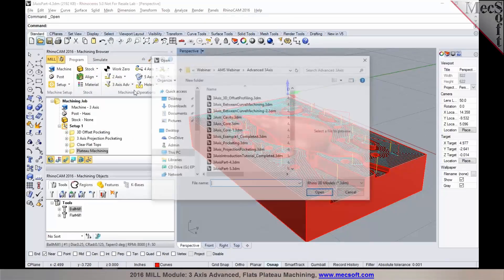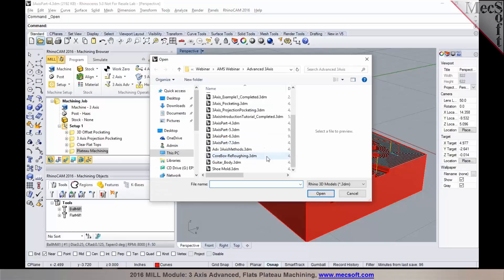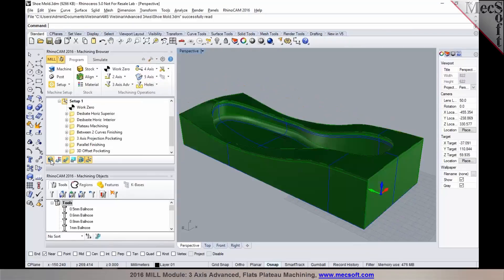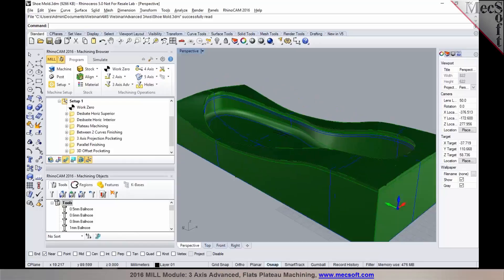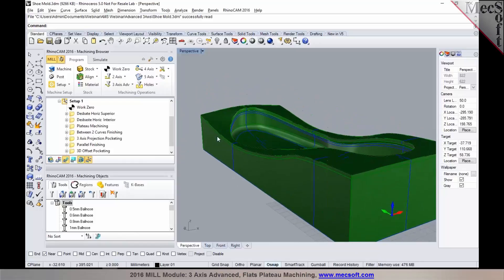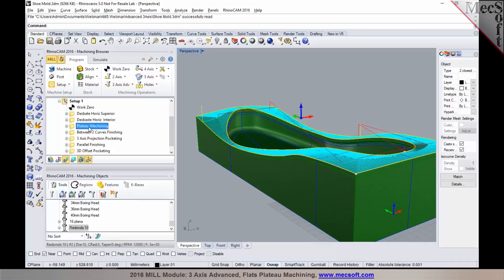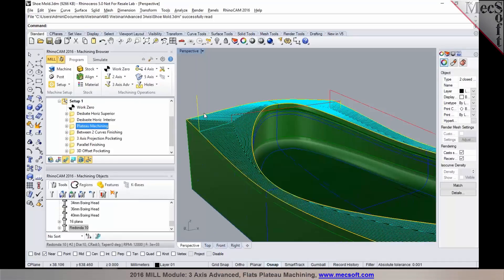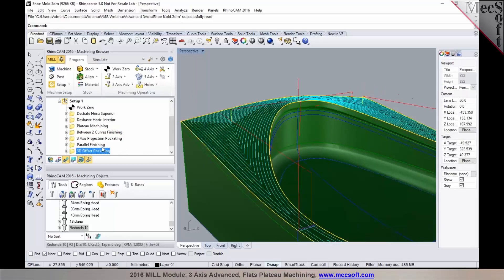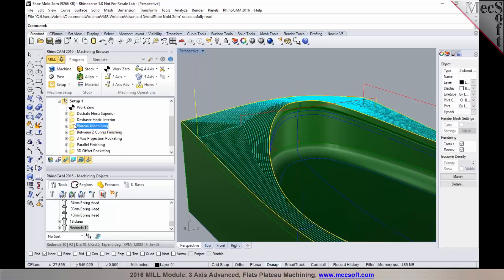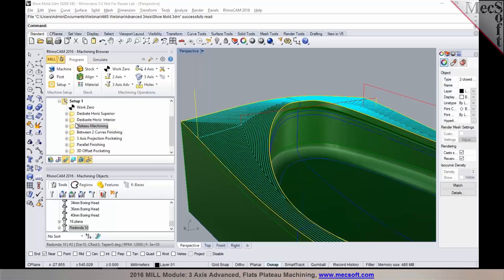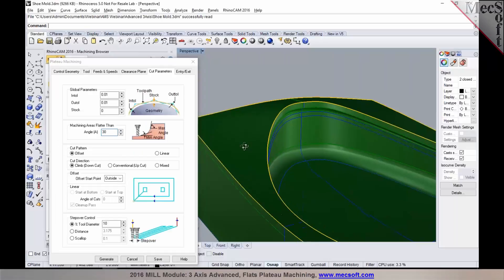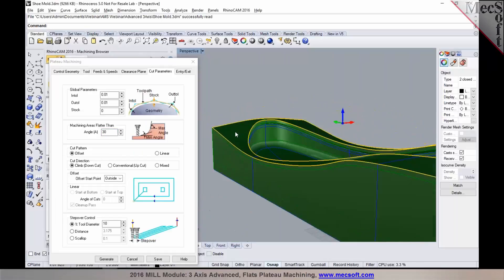There are a couple of other good use cases for plateau machining. In this particular case, you can see that the surface on this shoe mold is not flat—it's a sculpted surface, so we can't program a clear flat. You could use a plateau machining operation or 3D offset pocketing. You have a couple of different ways you could program it, and plateau machining would be a good use case here.